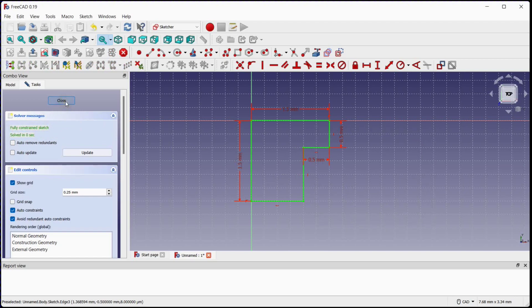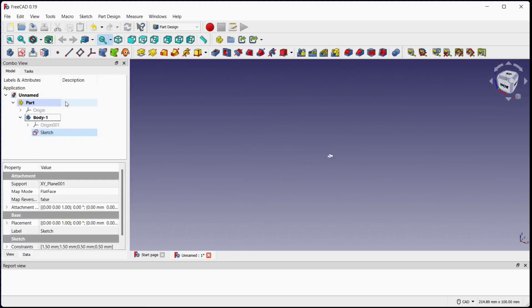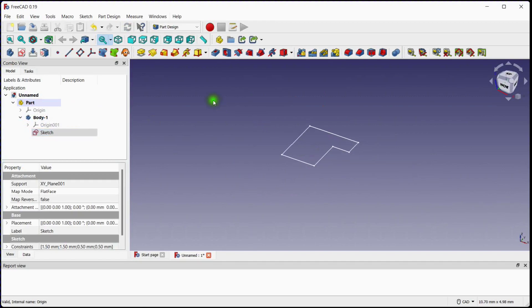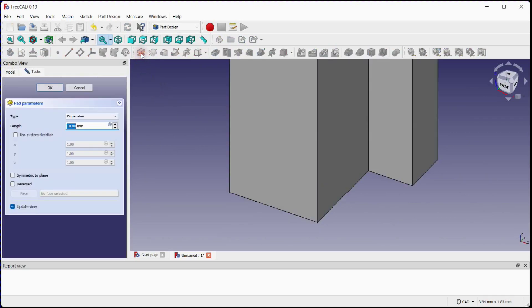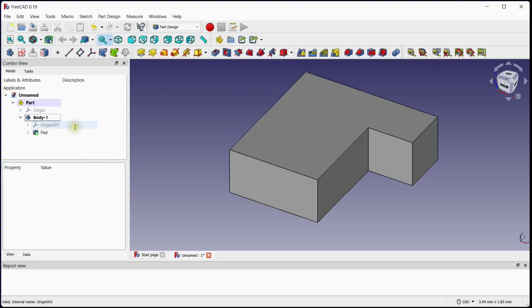Close the sketch. Now we need to select a pad tool to extrude the sketch to fill material. Enter value of 0.5 and click OK.